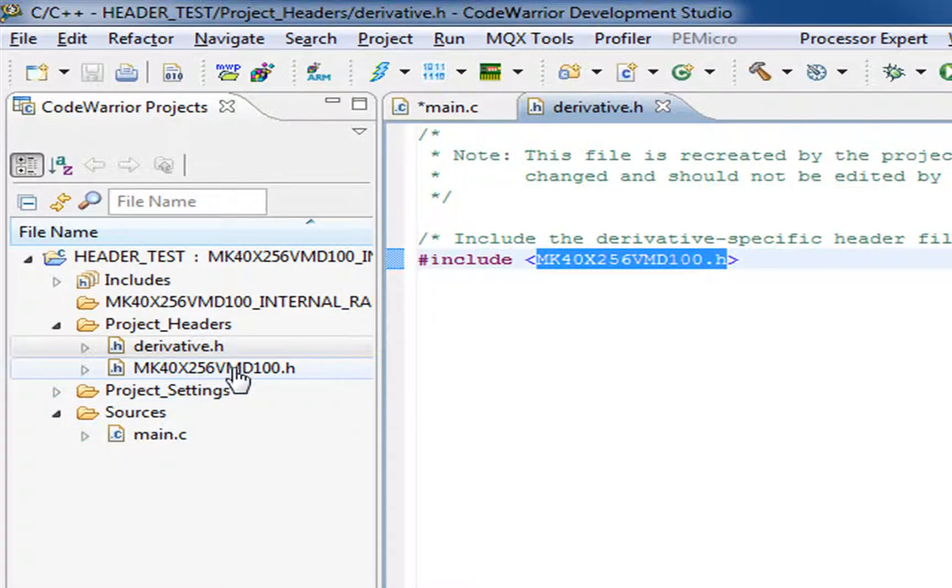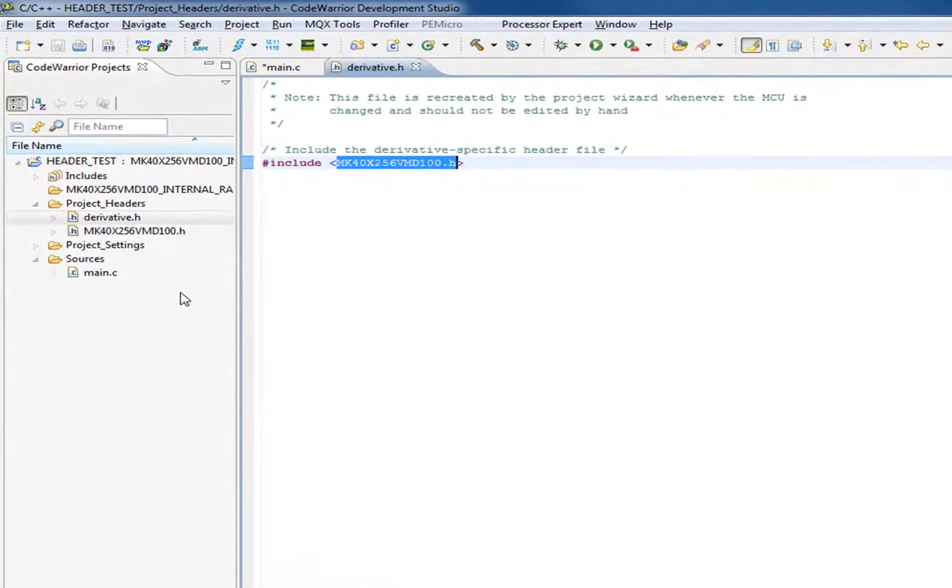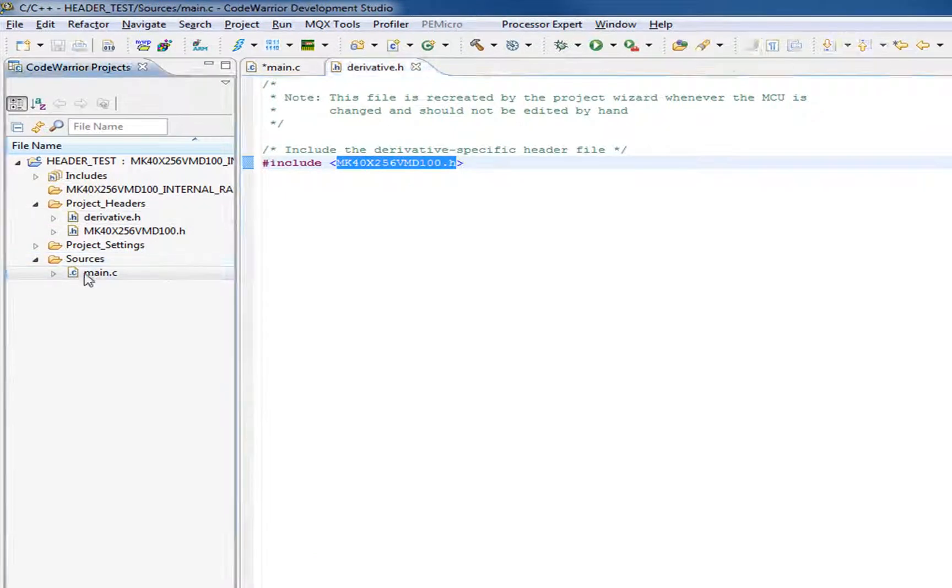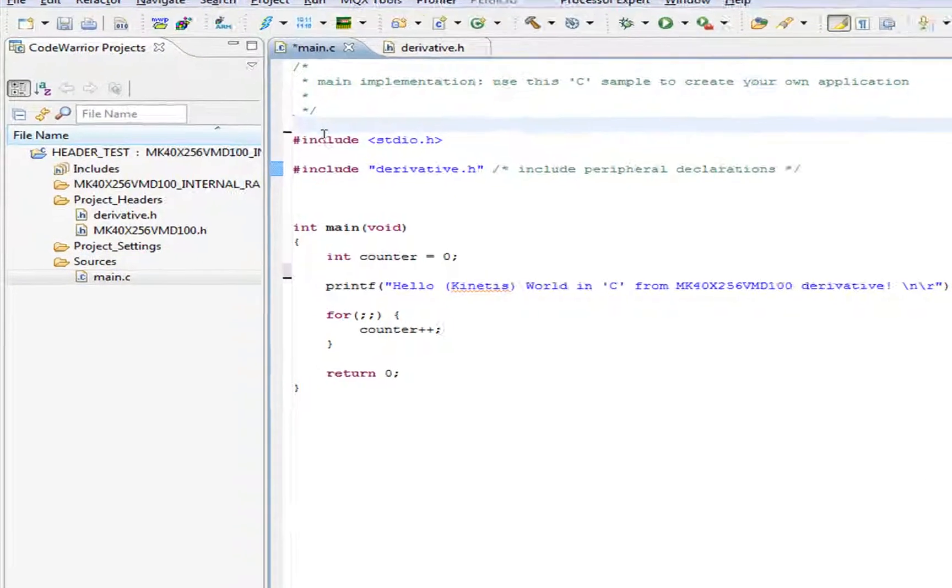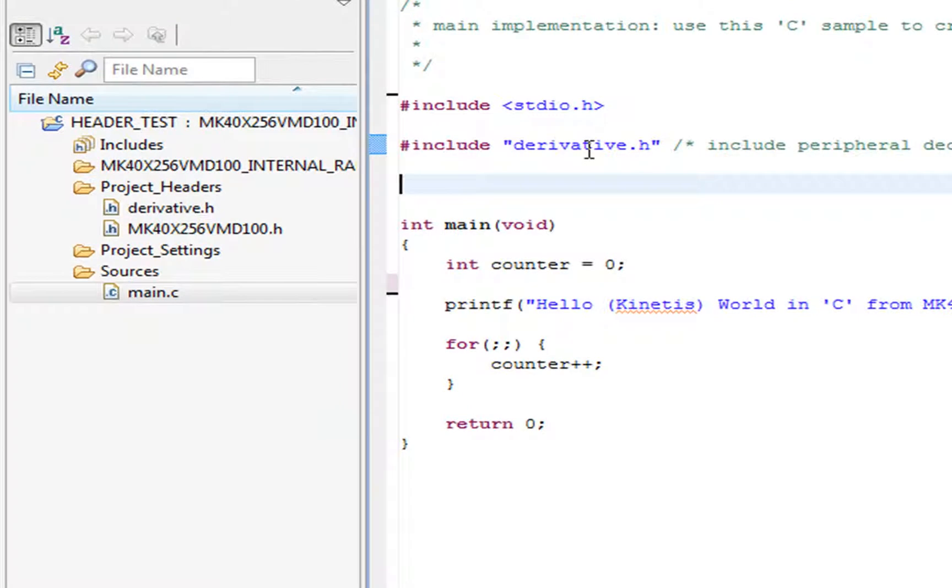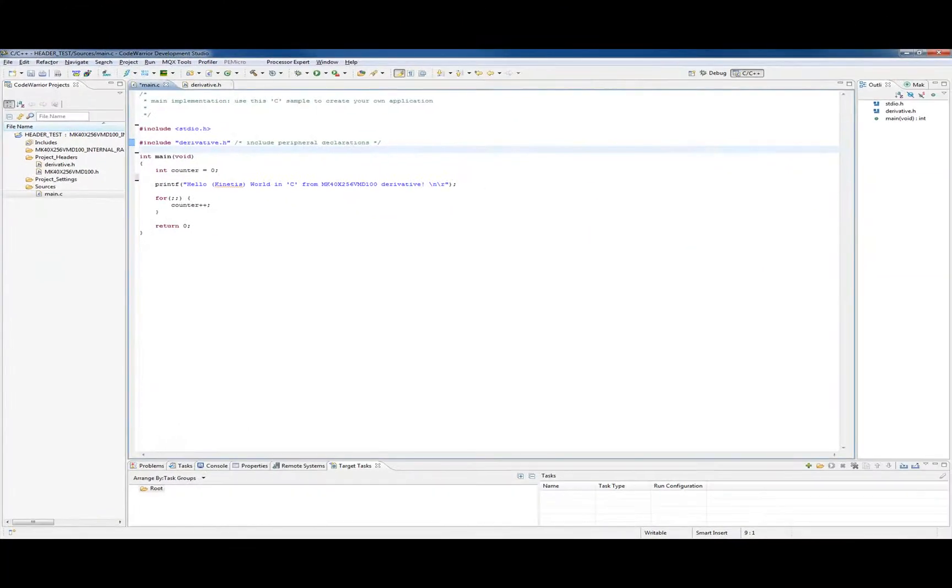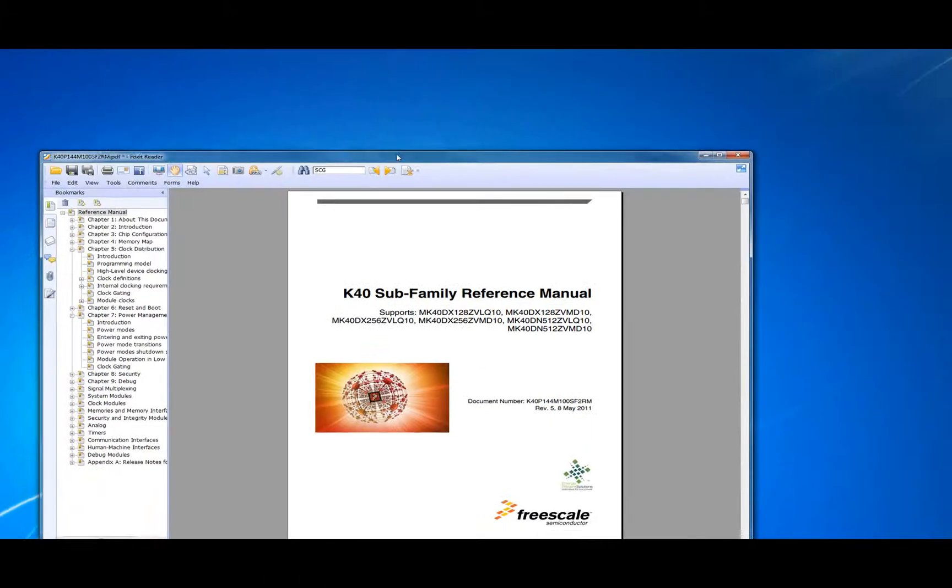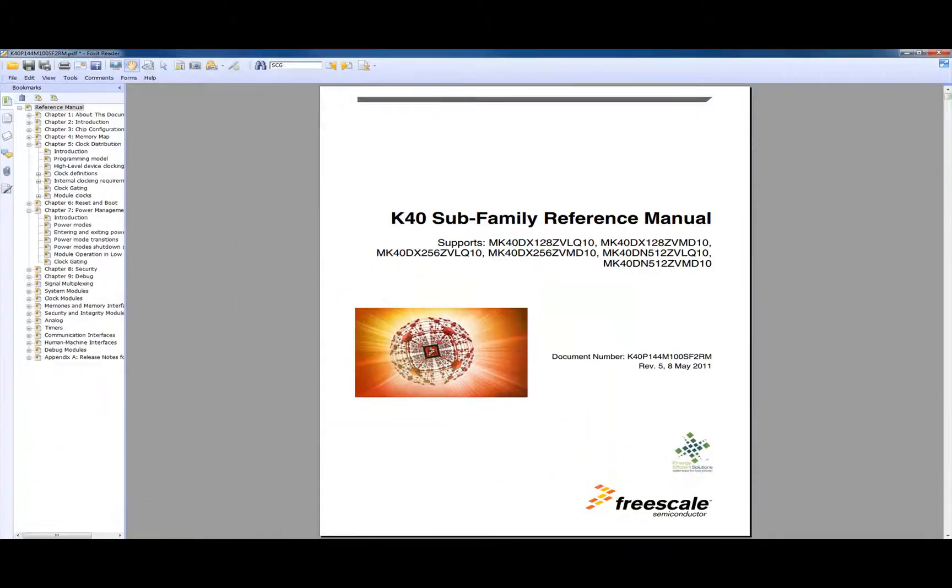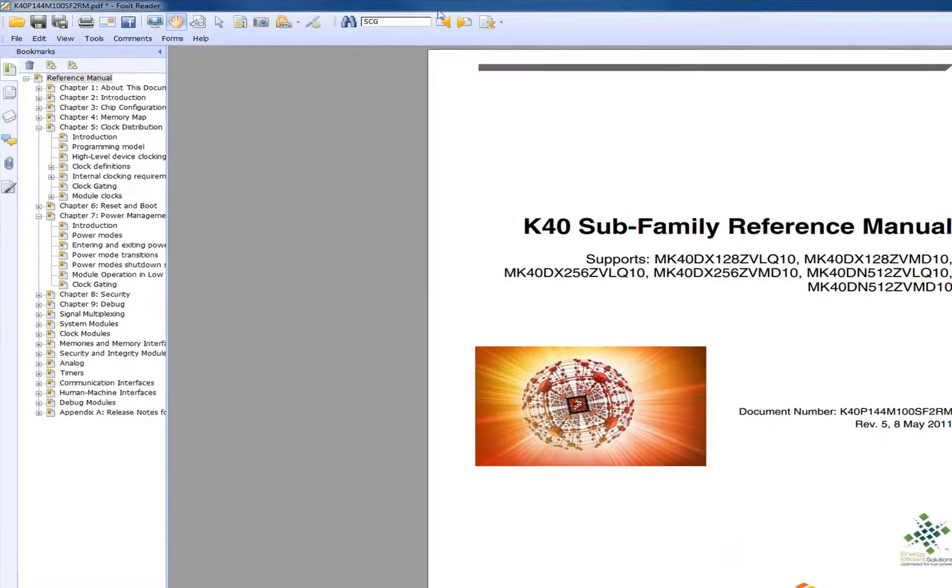Before we look at the header file, it can be a little overwhelming if you're somewhat new to the C programming language. There's a lot of stuff in there. We're going to look at when we might want to use the header file.